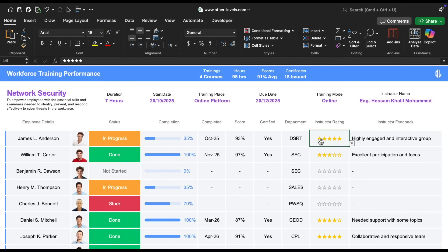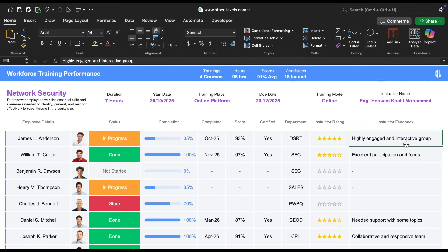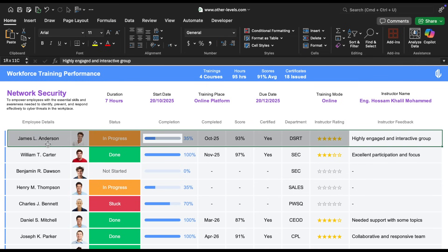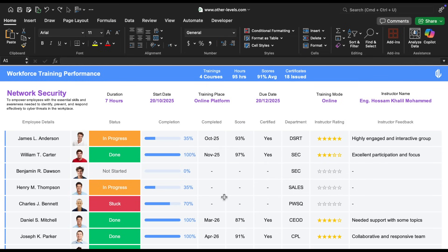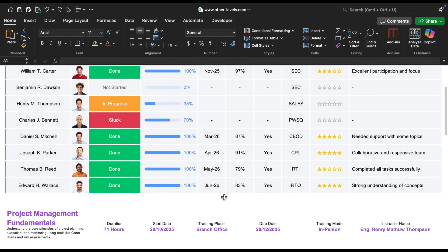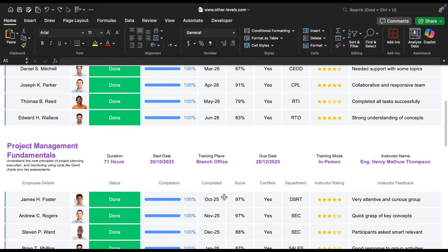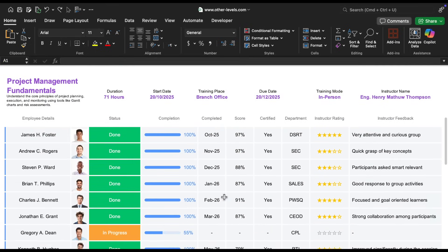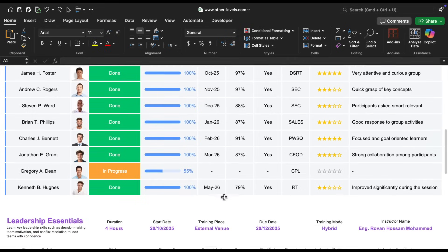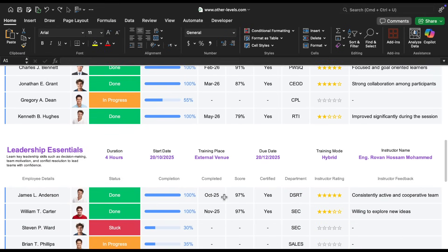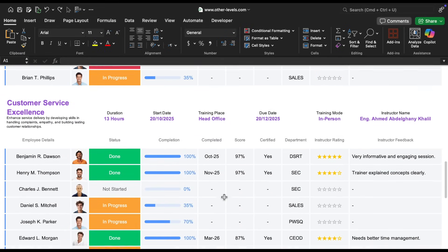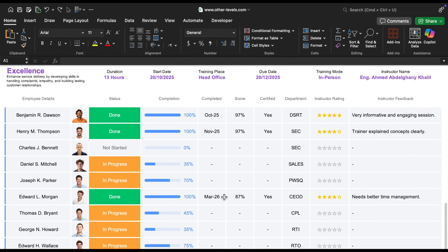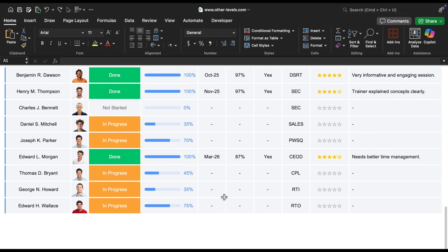Finally, for the instructor feedback, we kept it simple with black font in size 14. And that's it. Once you've set everything up, all you need to do is copy and paste to add as many employees and courses as you want. The KPIs at the top will automatically update, saving you the effort of creating separate presentations and making your Excel report both elegant and efficient.